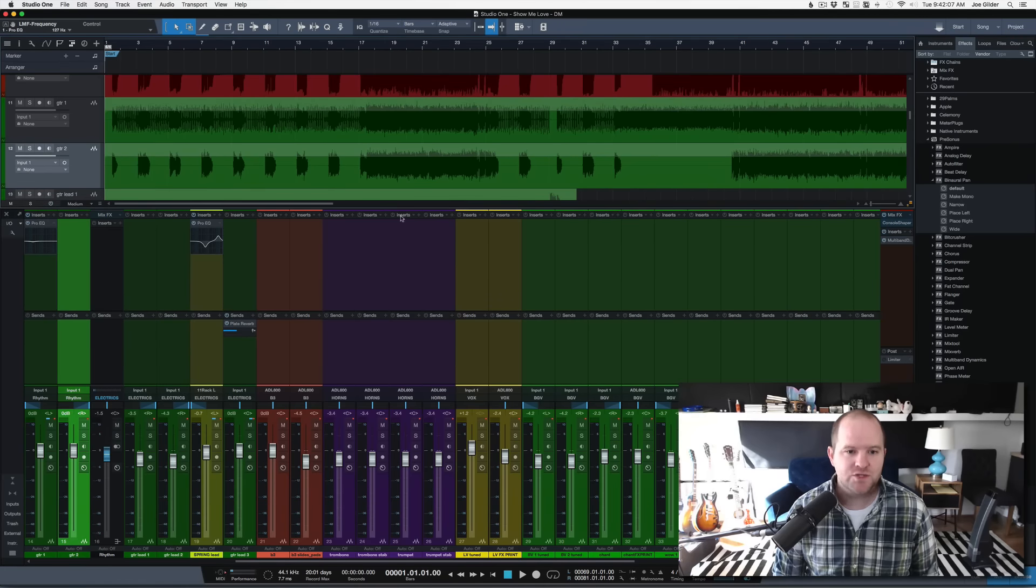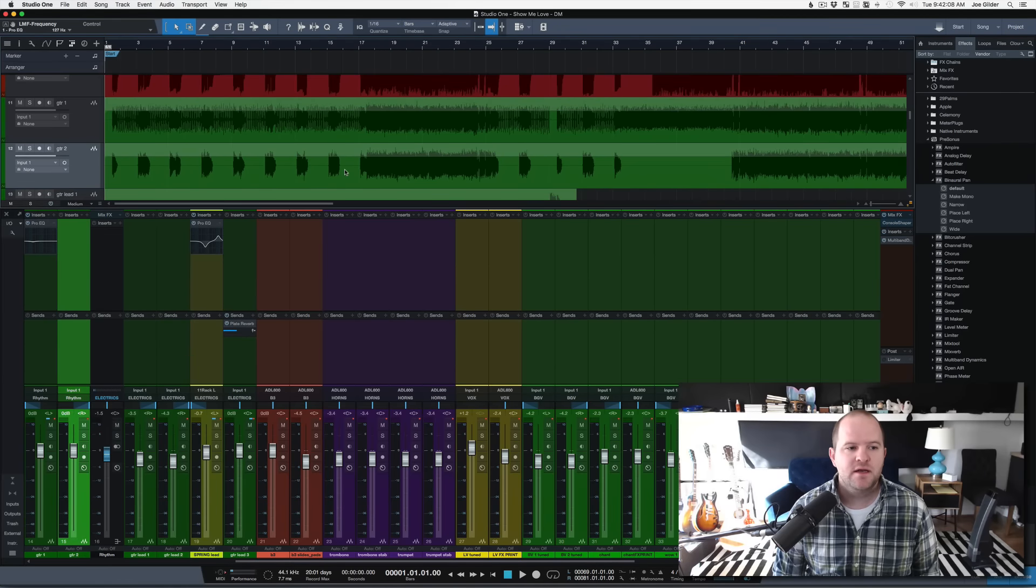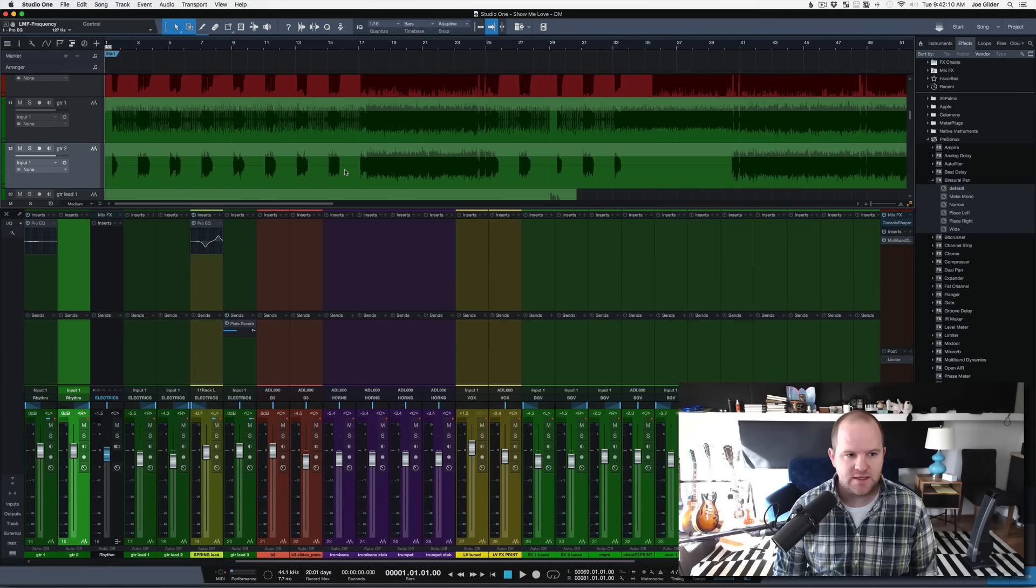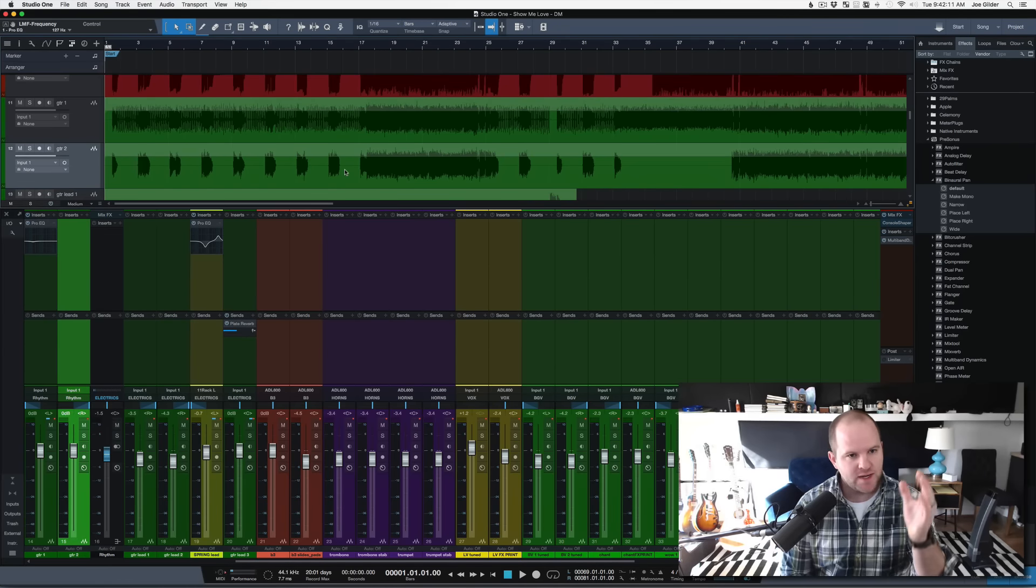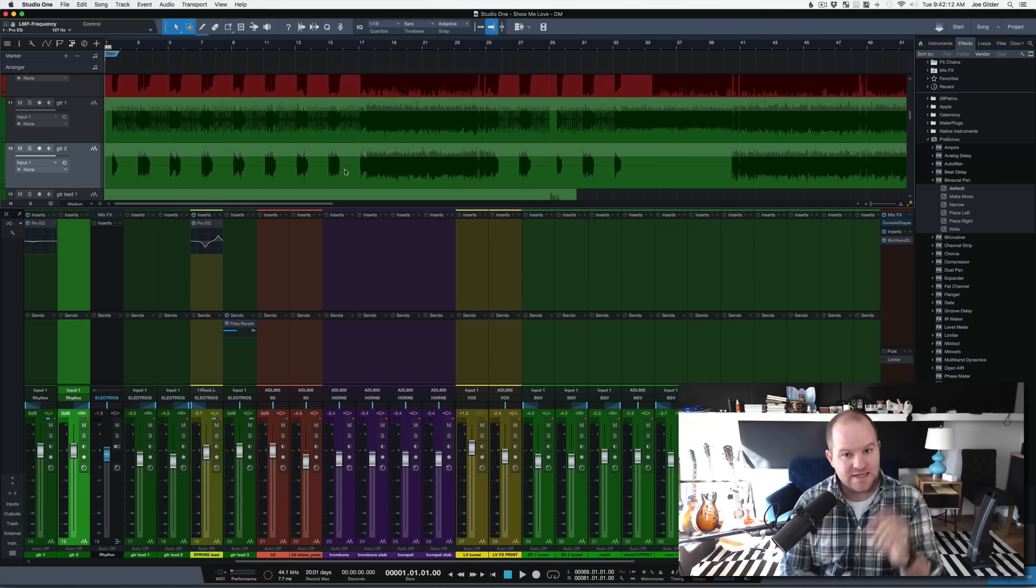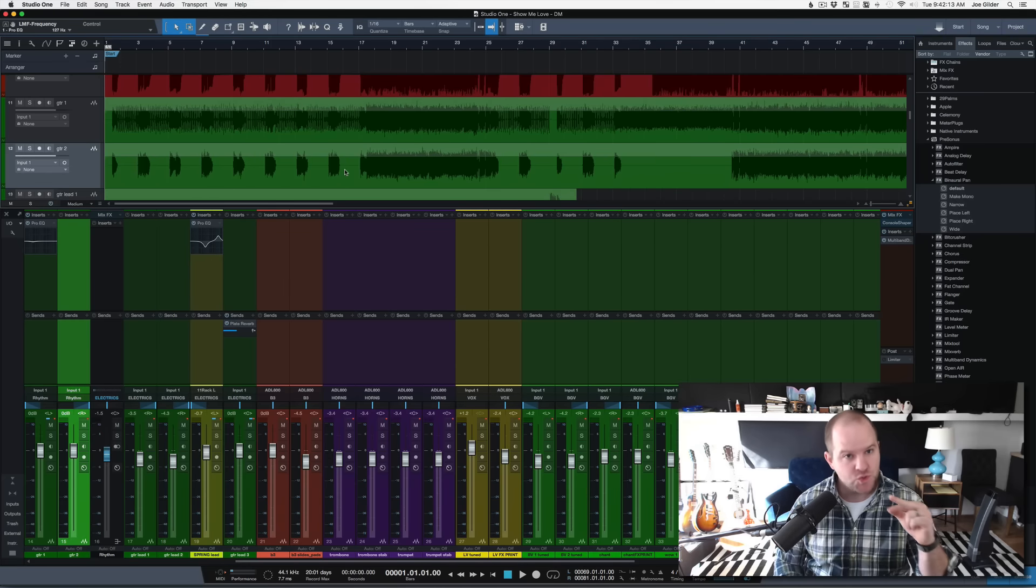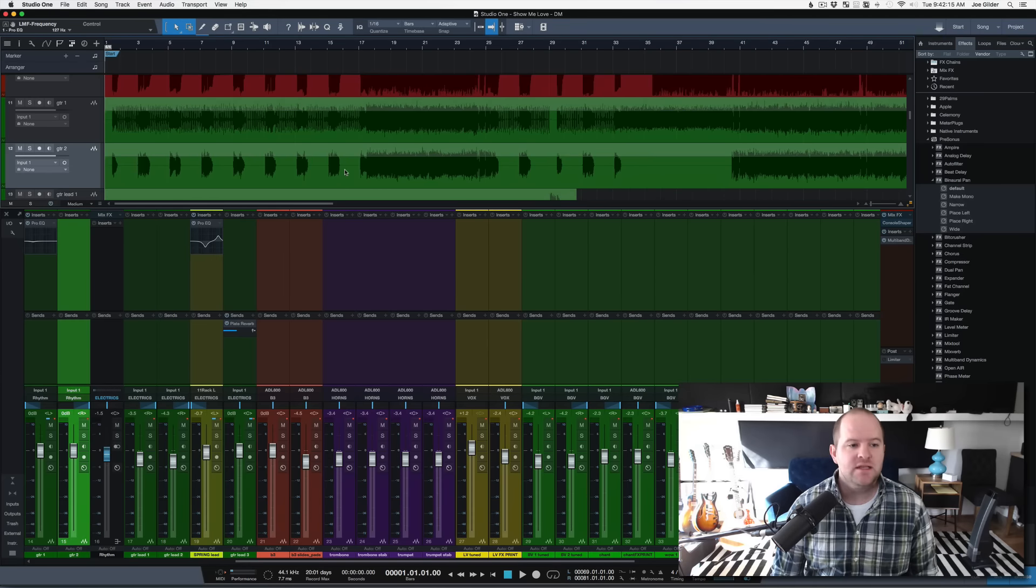Hey, Joe here. Here's a quick editing trick. If you need to quickly separate a track, a single track, into two tracks so you can treat them differently, this is a quick way to do that.